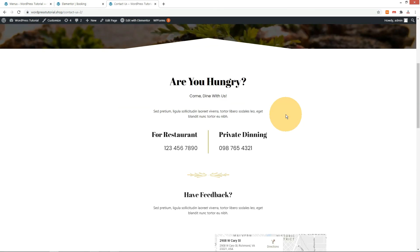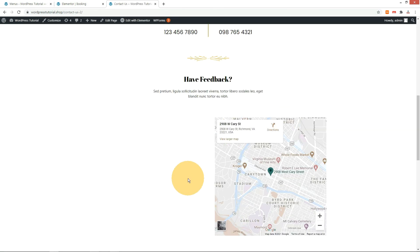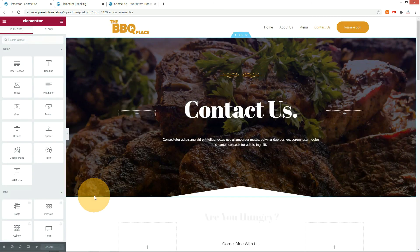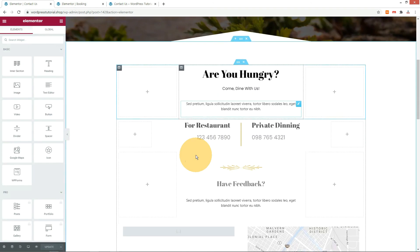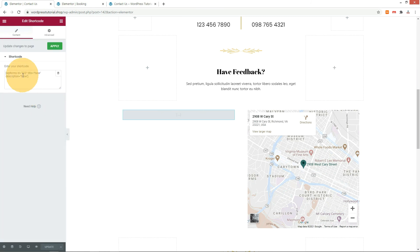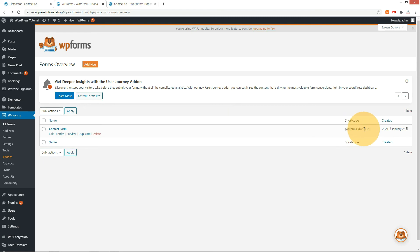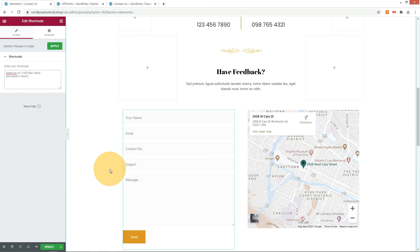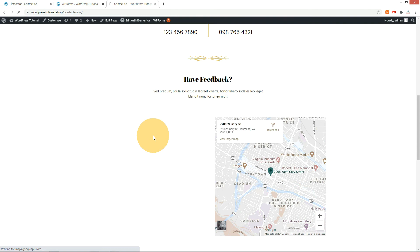Let's fix the Contact Us form issue. Go to the Contact Us edit page and check the shortcode — the ID is 323. Move to the WP Forms plugin menu. Only one form with ID 133 is registered, so there is no form with ID 323. Change the ID to 133 — the form is now connected. Save and check it on the front-end.